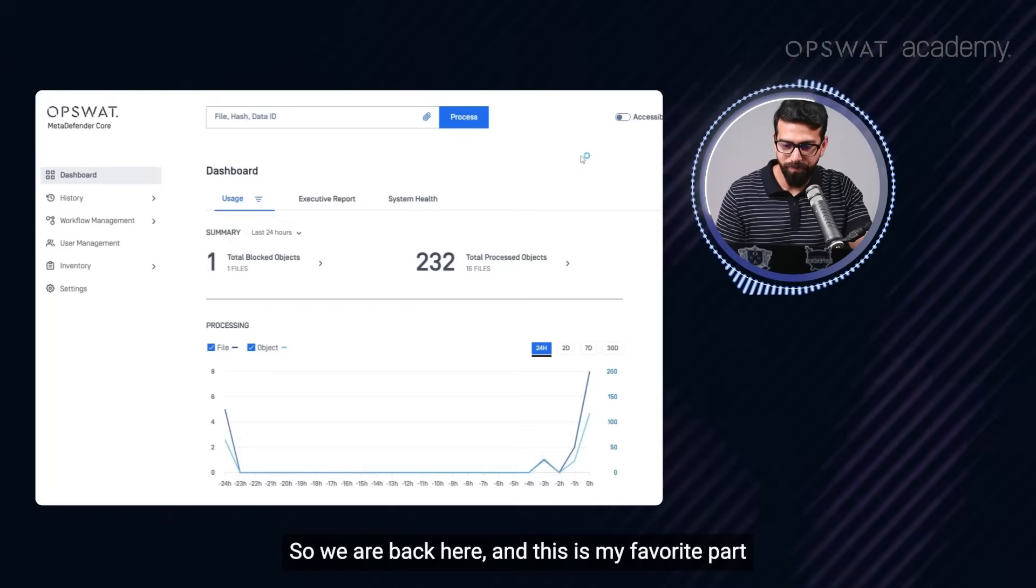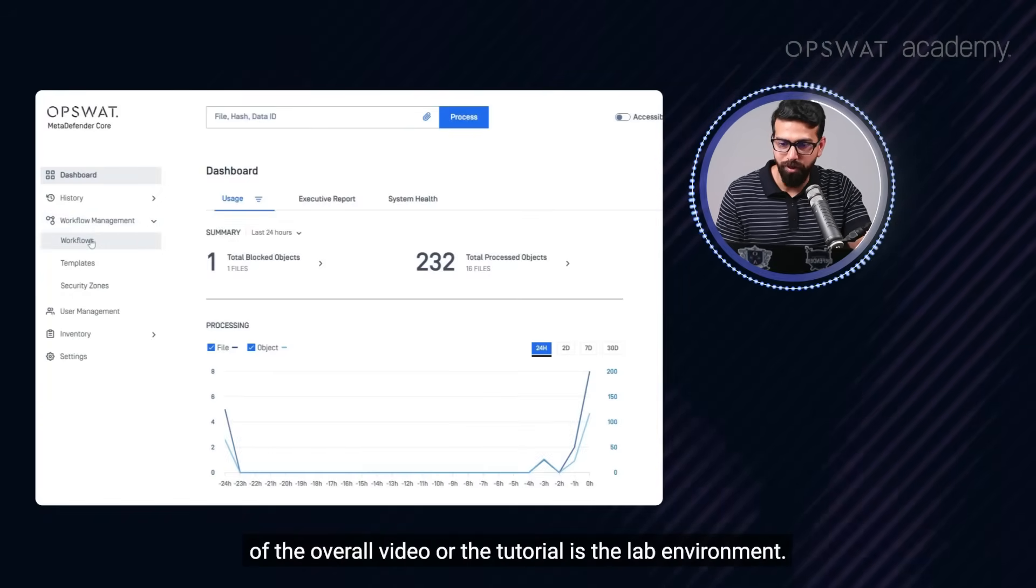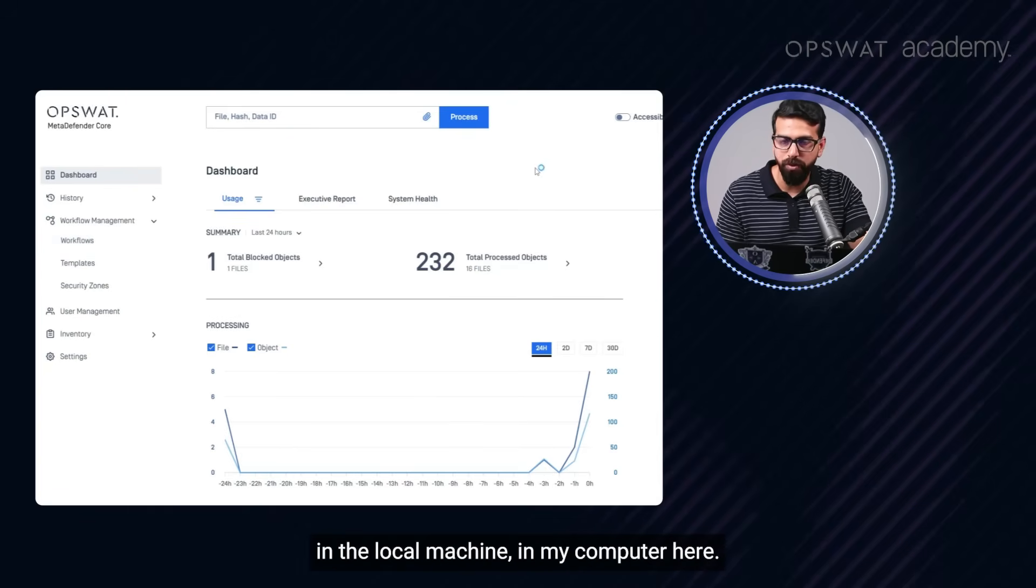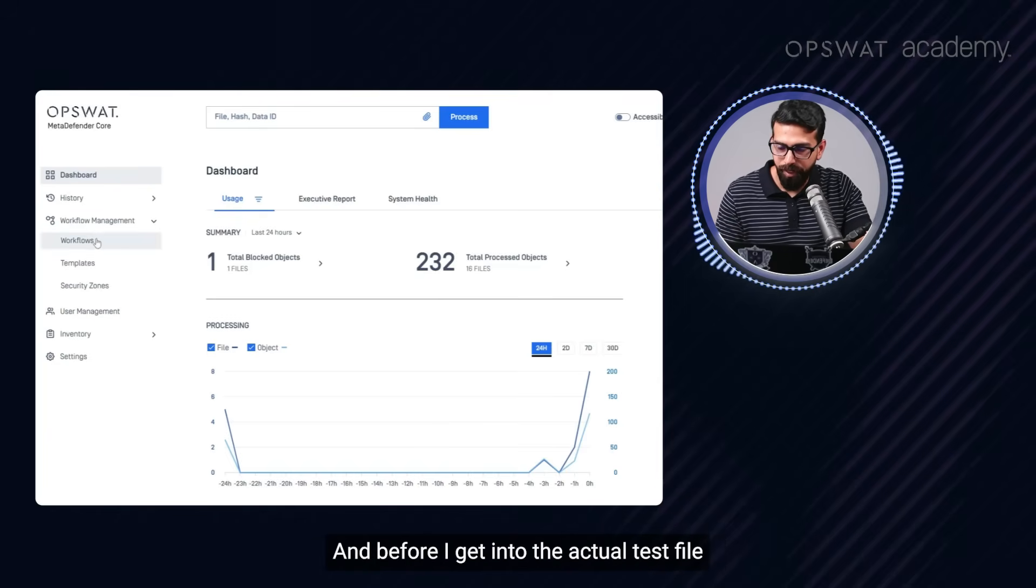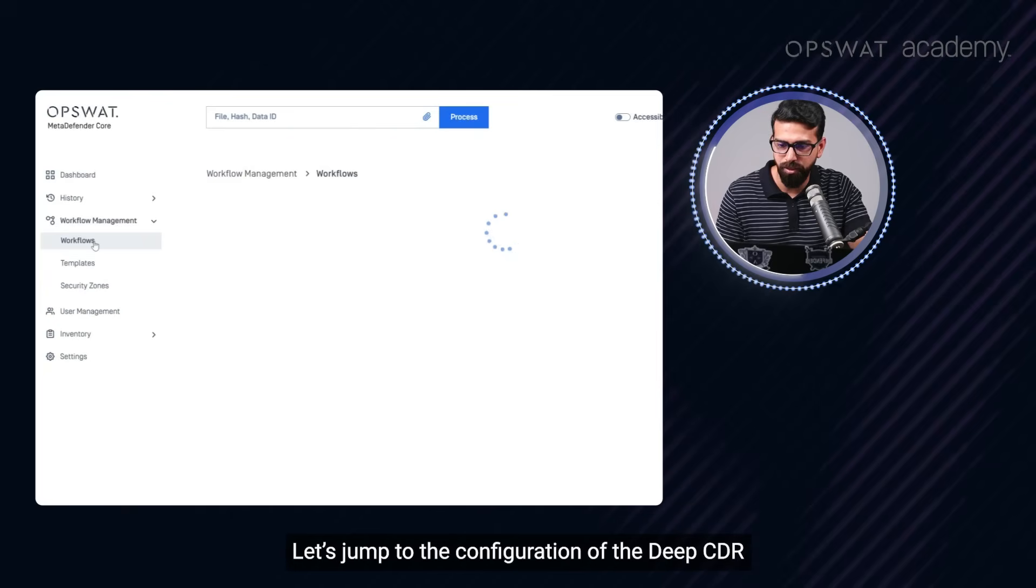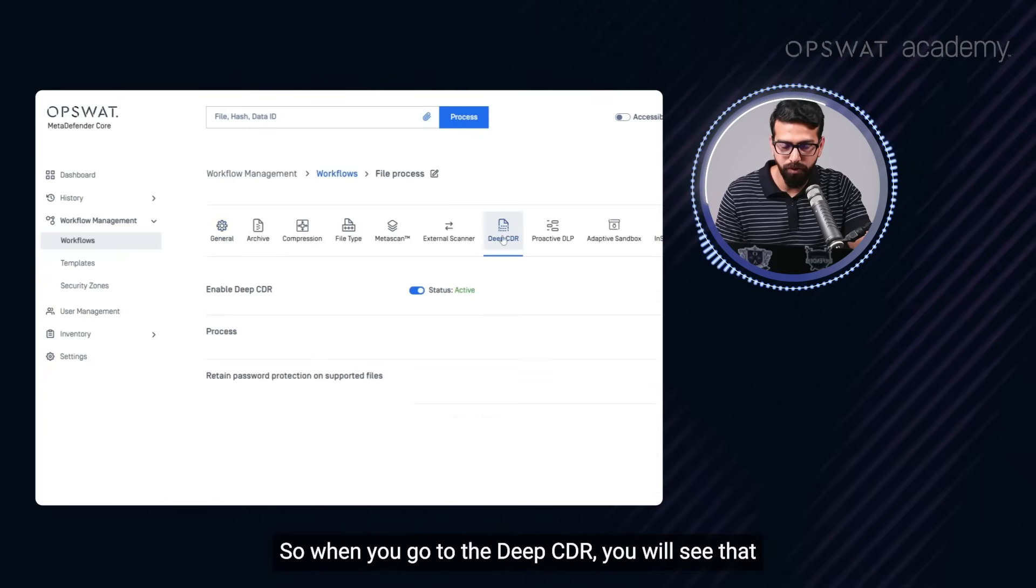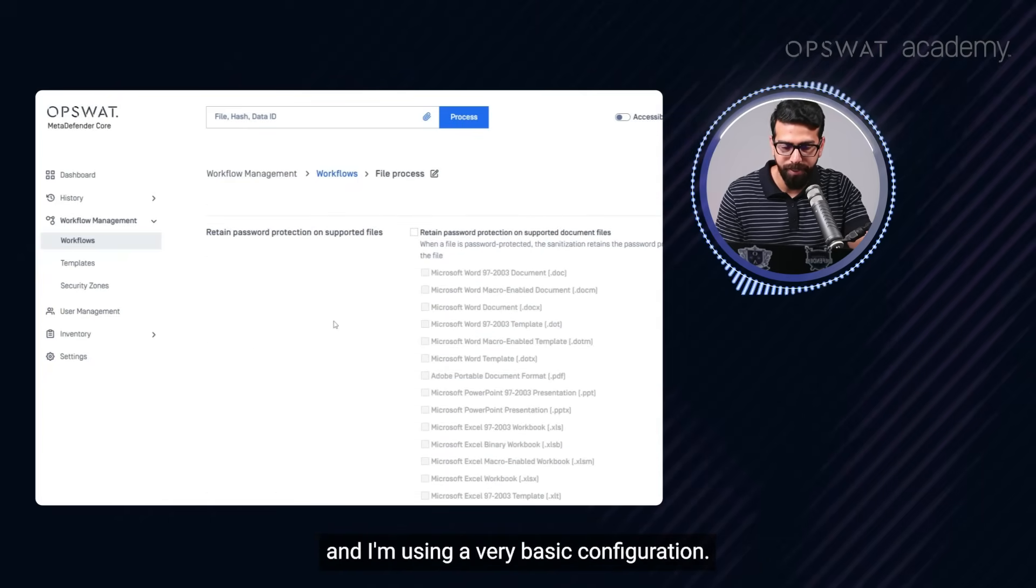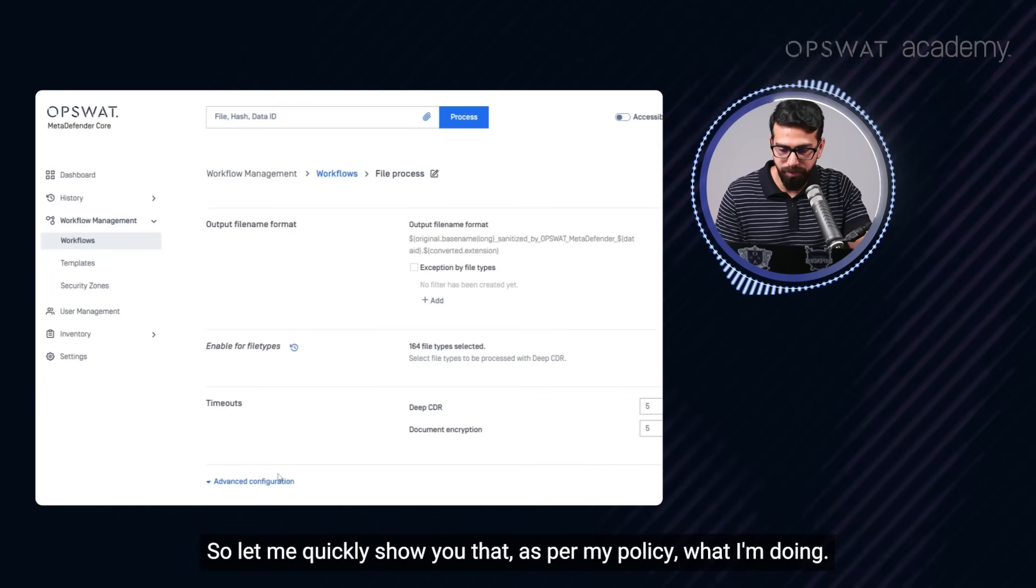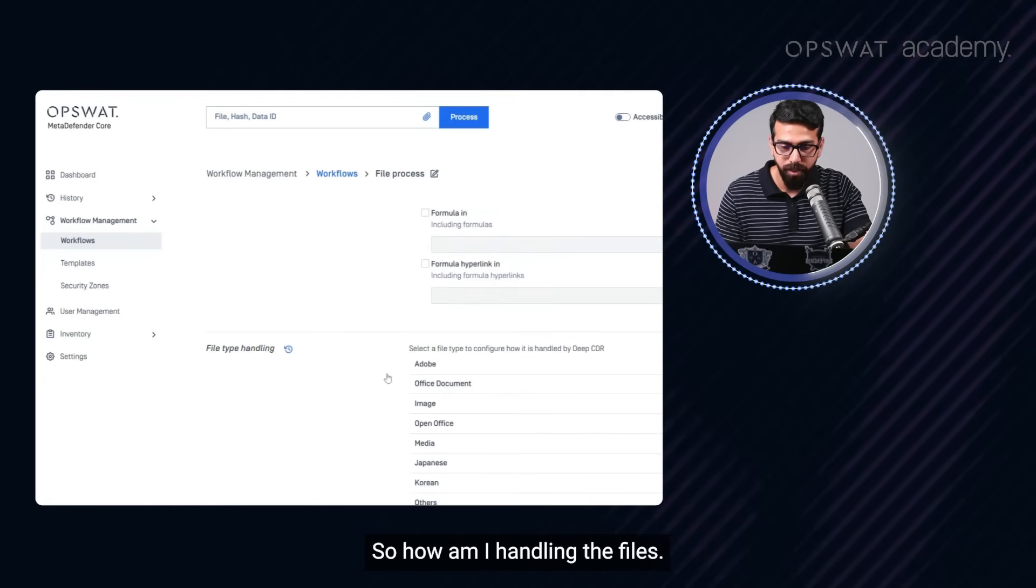Alright, so we are back here and this is my favorite part of the overall video or the tutorial - the lab environment. You can see that I am using OPSWAT MetaDefender core in the local machine on my computer in here. And before I get into the actual test file, let's quickly jump into the configuration of the Deep CDR.